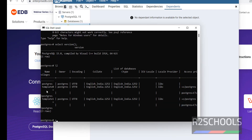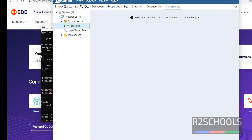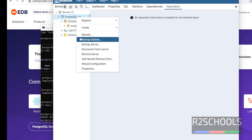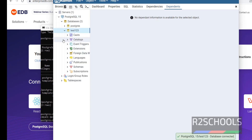Let's create a database. Create database test123. We have successfully created the database from the shell. Right click and refresh to reflect the new database in pgAdmin. See, we have created the database.